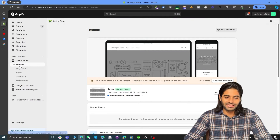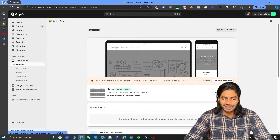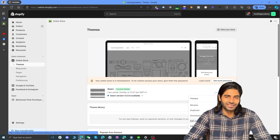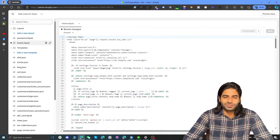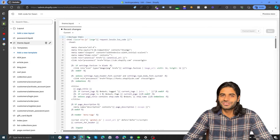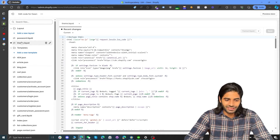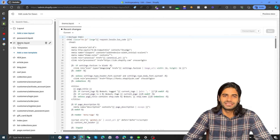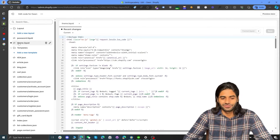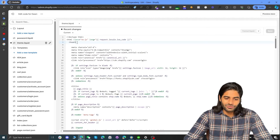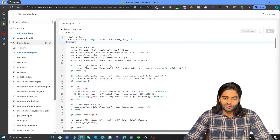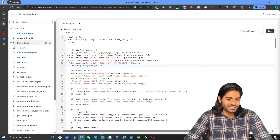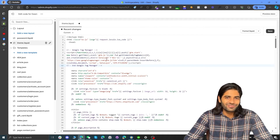On your Shopify store, click on Themes, which is under Online Stores. Then click on the action button with the three dots and click on Edit Code. This will take you to the back end of your Shopify store where you can make changes to your theme file. Let's locate the theme file, which is usually the first or second file in your theme, unless you have any Zipify upsell pages added. The Google Tag Manager head script should be placed right under the opening head tag of your theme file. Make some space and paste the code copied from the Google Tag Manager container.